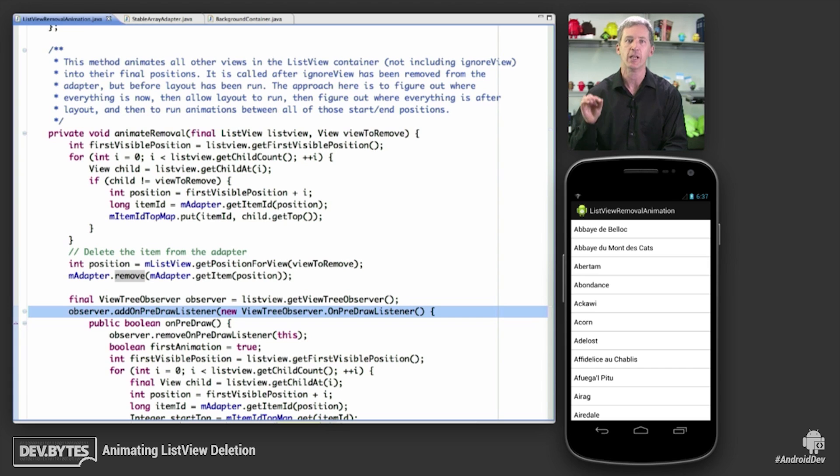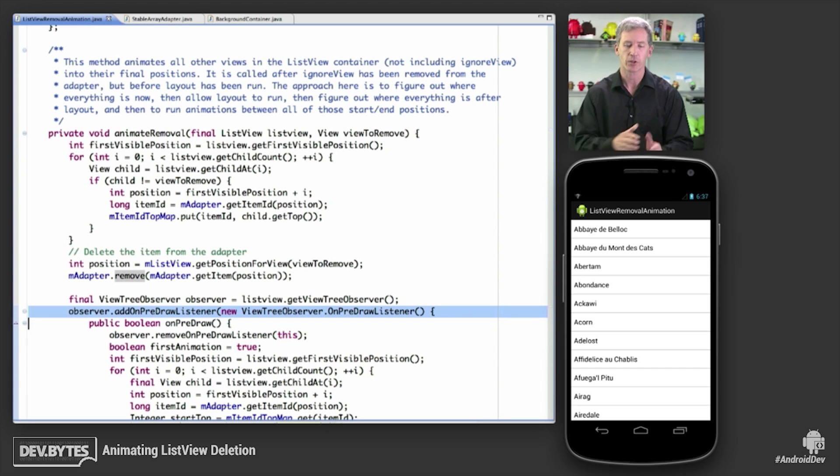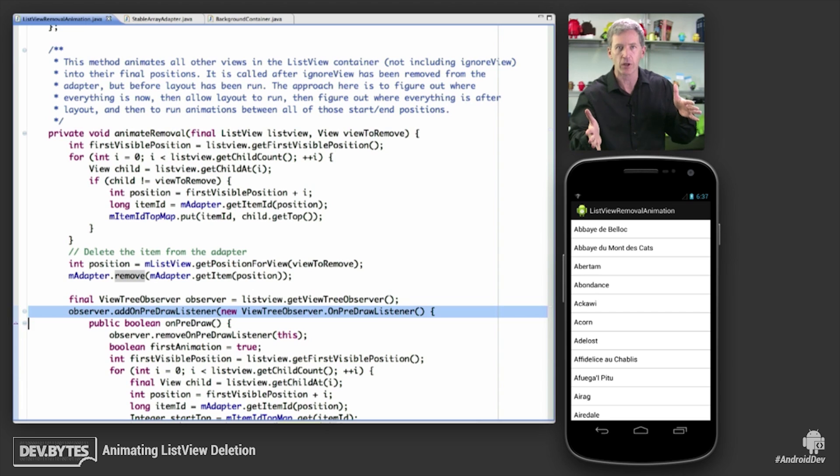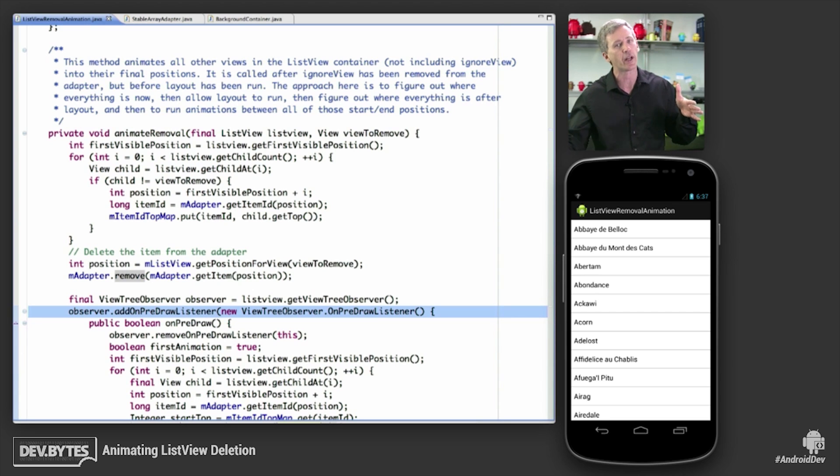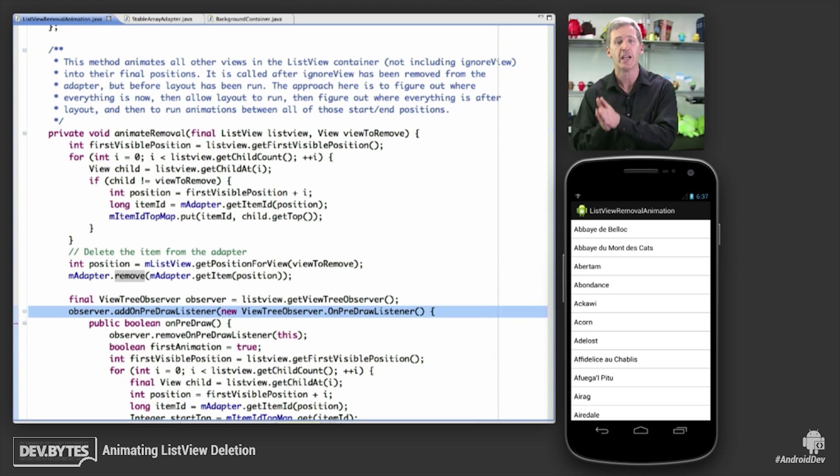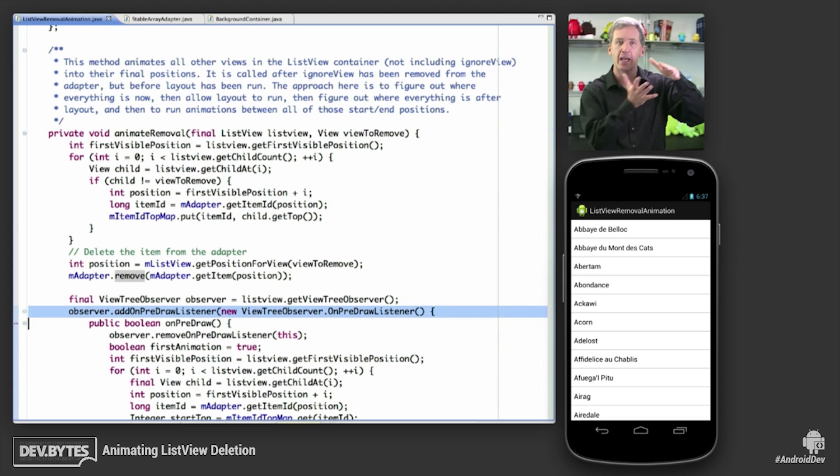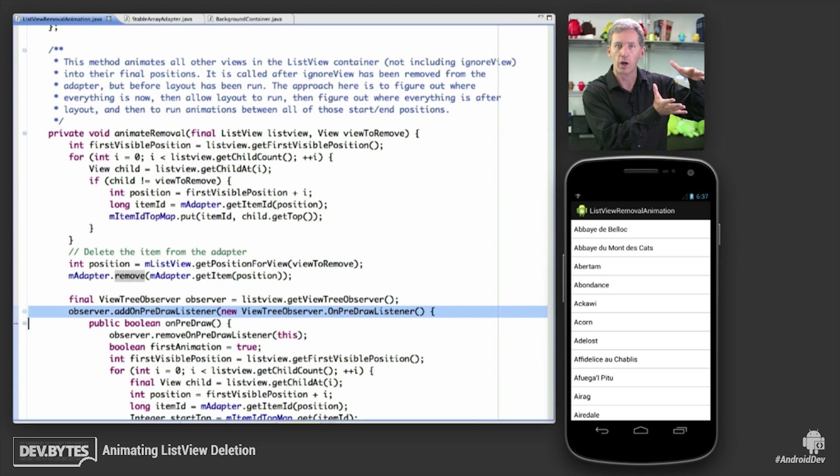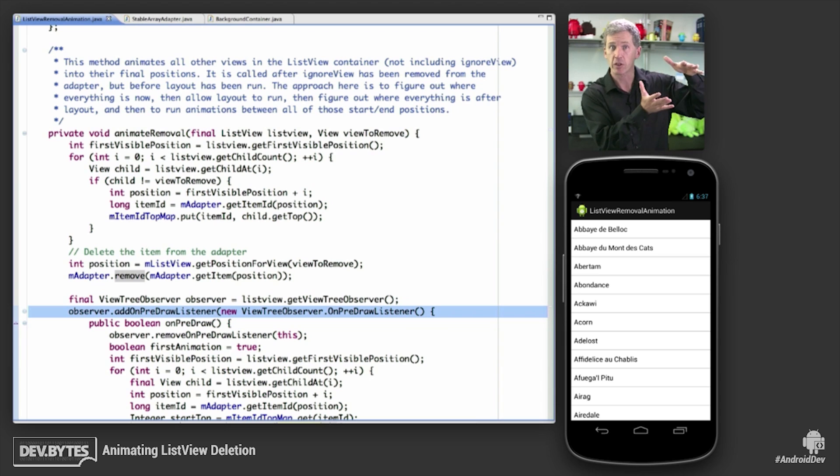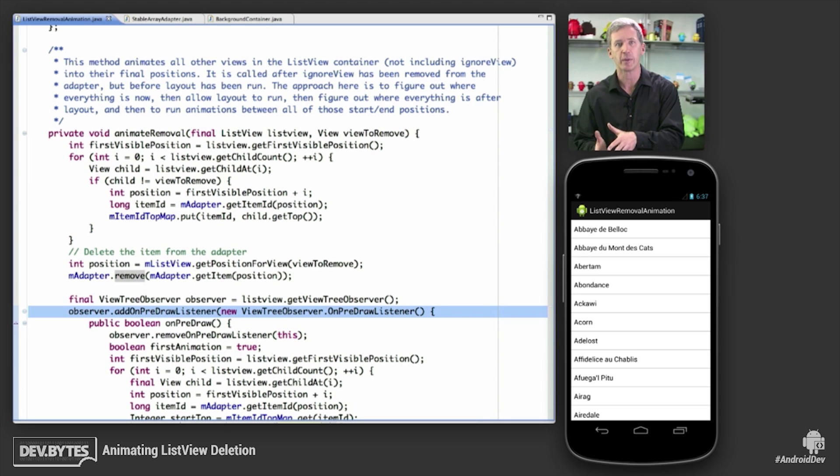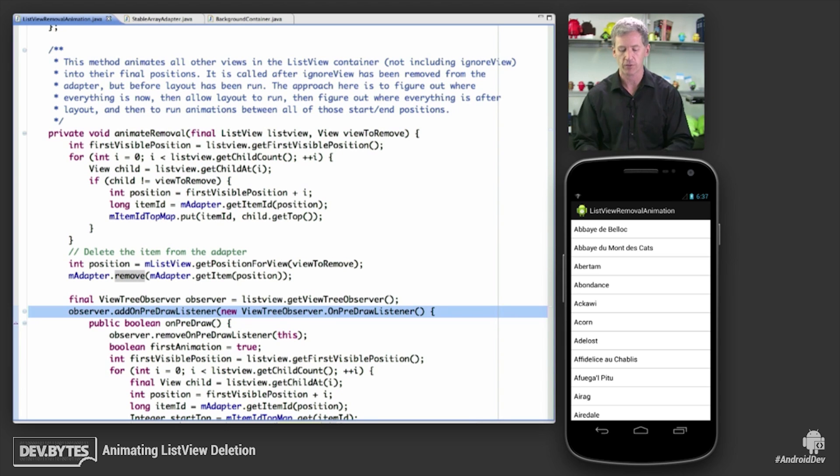And this is the important point. It's going to be called before draws happen. So layout runs. Then it calls our on pre-draw listener. And then we can do whatever we want. And what we want to do is set up an animation to animate views from where they were in the previous frame into where we want them to be now that layout has run and the list view has finalized all the content for these views that changed.